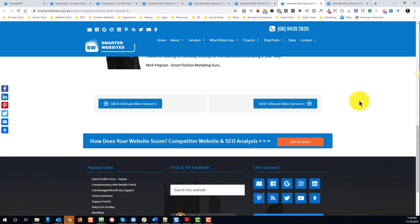It's all about that engagement. The other thing too is the longer they're on your website, the higher the trust, the credibility, and the authority. So they're more predisposed to do business with you.